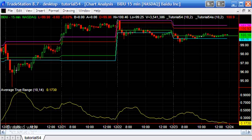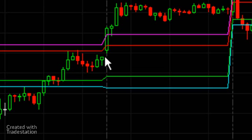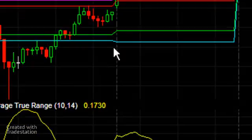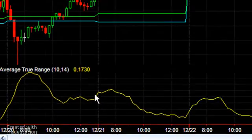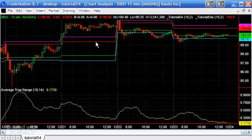In today's tutorial, someone on the list suggested a simple tutorial showing how to take the closing bar of a day, add the Average True Range to the high of that bar, subtract the ATR from the low of that bar, and then draw lines across the following day — shown as red and green lines, plus magenta and cyan lines at a multiple of the ATR.